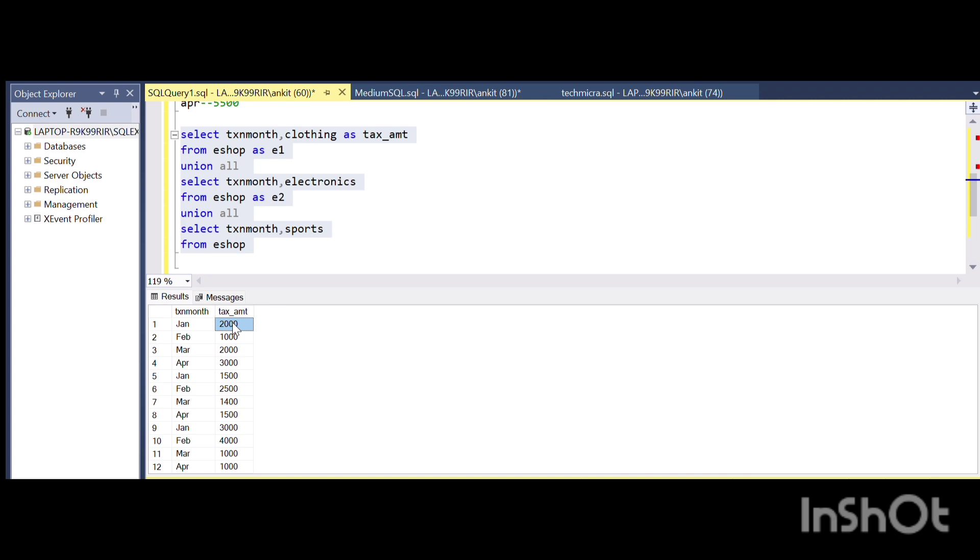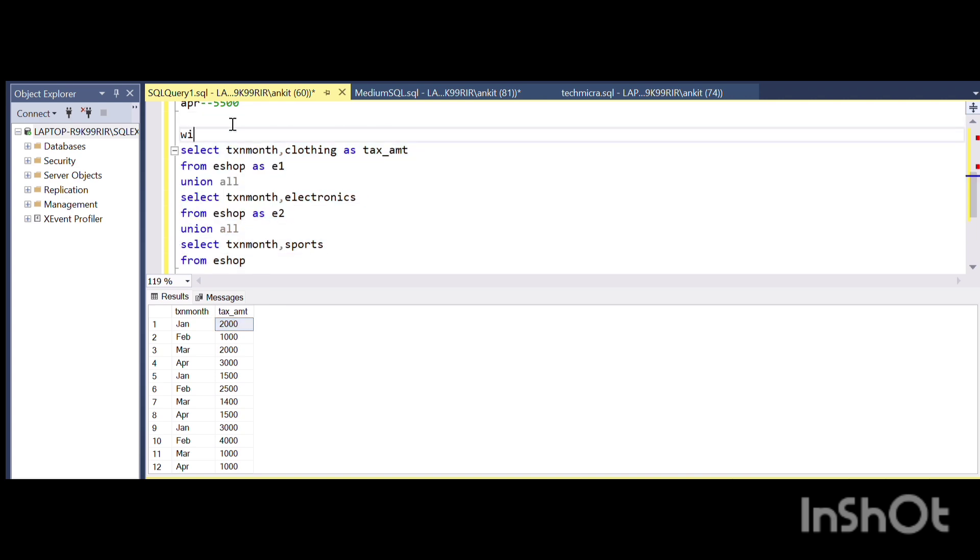In this particular output we have 12 rows where each month the tax amount is given. I will just store this in a CTE. WITH cte1 AS this particular thing.